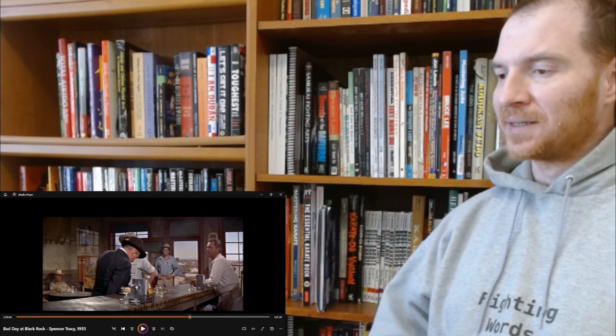In addition, IMDB points out that the fighting techniques used in here are actually from karate. He's going to use a lot of chops. So anyway, let's see the fight scene. The one-armed man versus small-town bully.